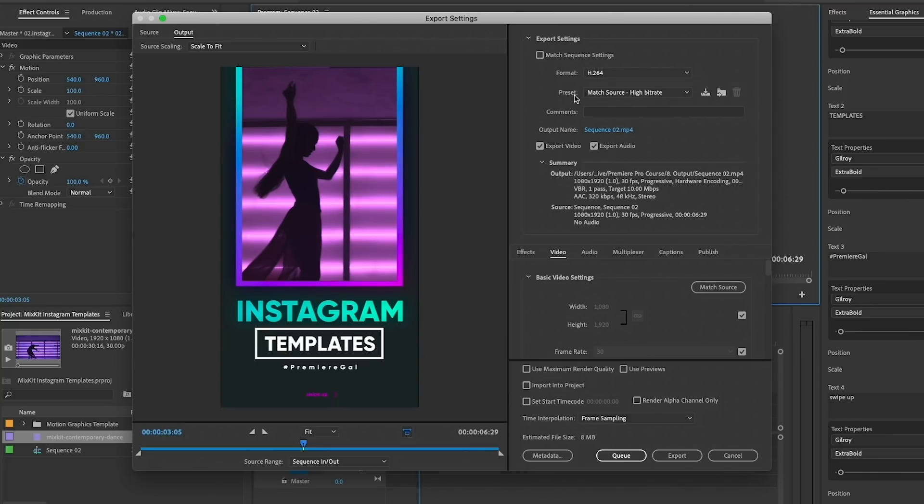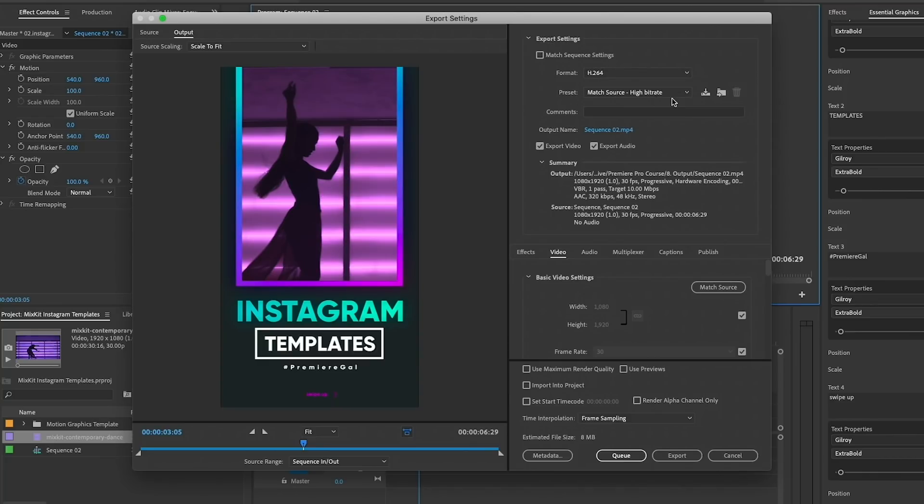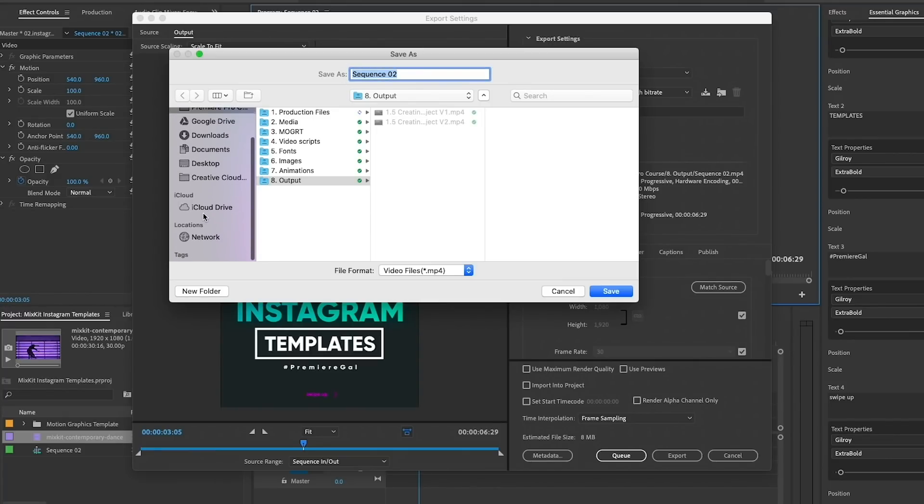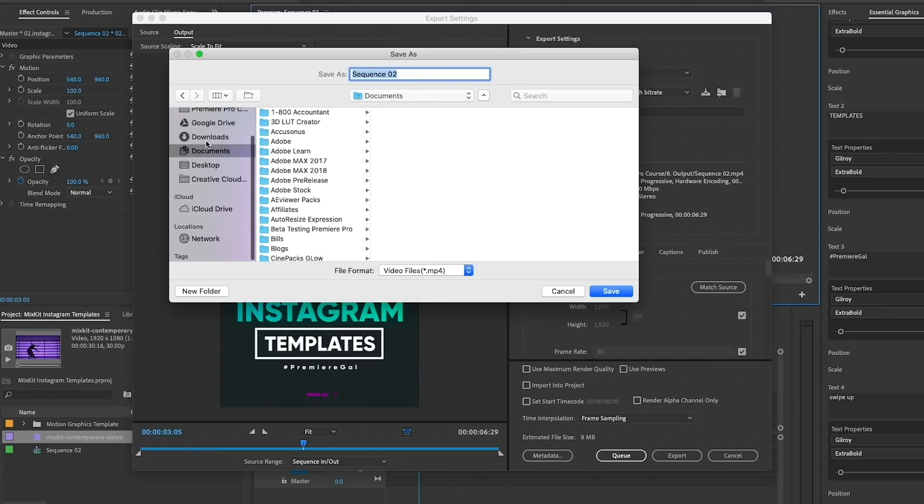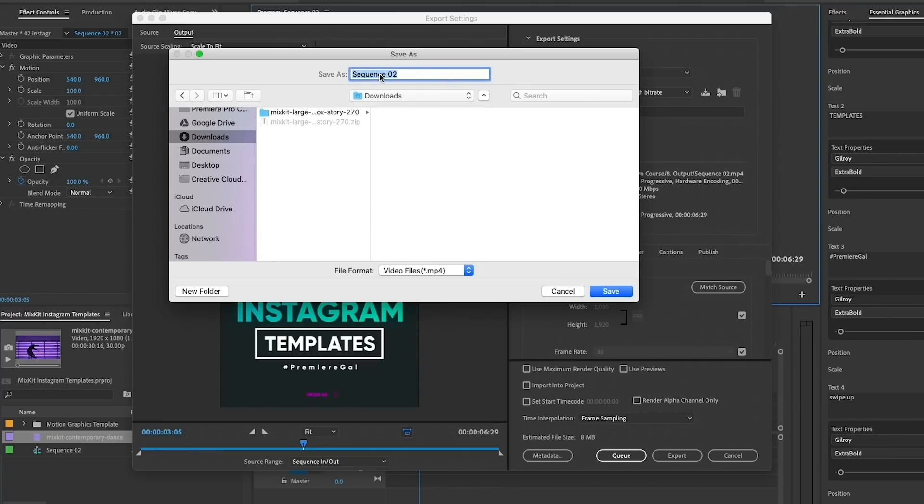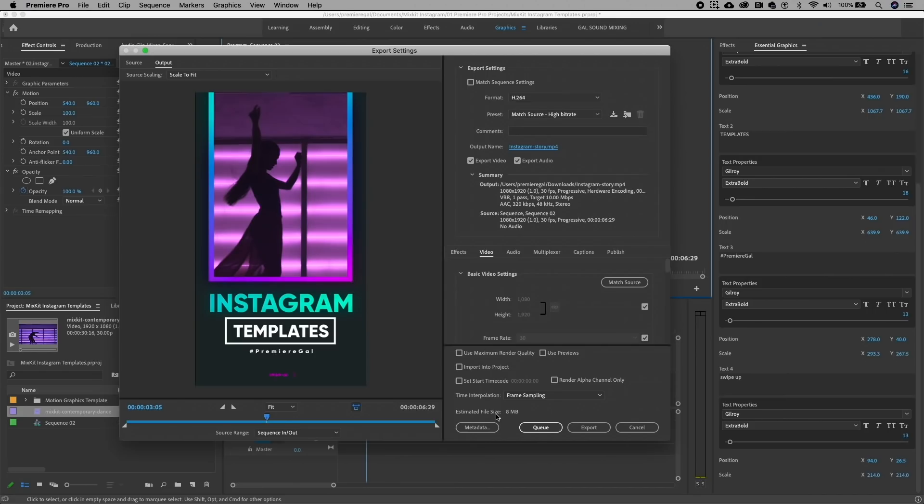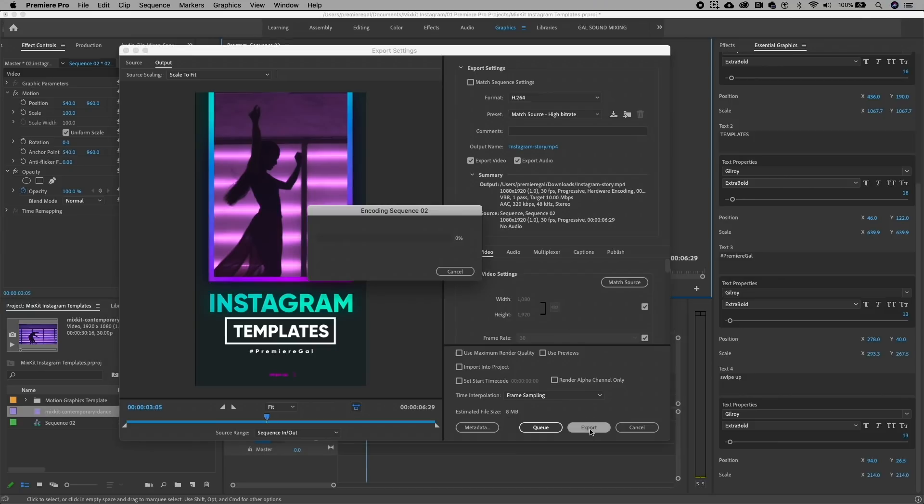And just keep it at the preset Match Source High Bit Rate, which is matching the sequence settings. Then we can just choose an output name. We can save this wherever we want. Let's just save it to the downloads folder for this, and then I'll just call it Instagram Story, Save, and then hit Export. You can see that the estimated file size is just eight megabytes, and then you'll hit Export.